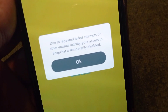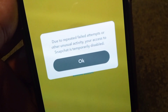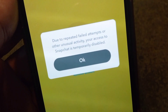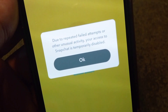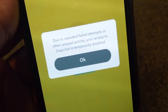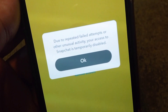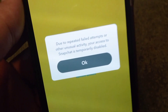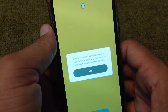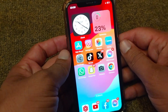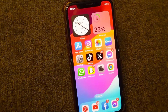Hello everyone and welcome back to my YouTube channel. In this video I'm going to show you how to fix the Snapchat problem where, due to repeated failed attempts or other unusual activity, your access to Snapchat is temporarily disabled. If you are facing this problem while logging into your Snapchat account, I will show you how to easily fix it, so watch this video till the end.